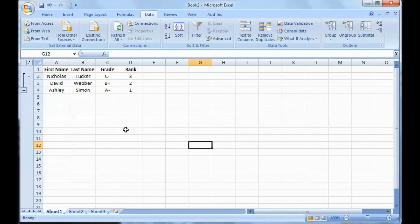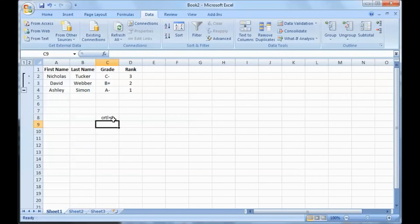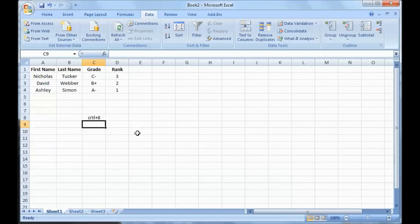And one last trick, if you want to use these groups but hide the collapse button on the left, use the keyboard shortcut Control 8.